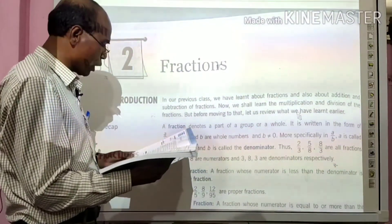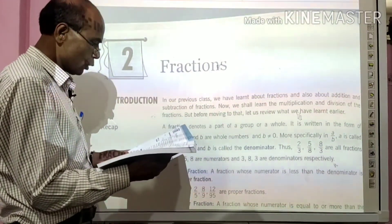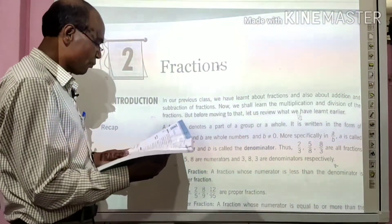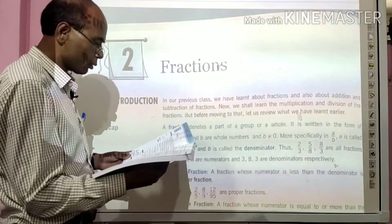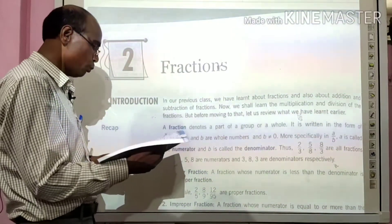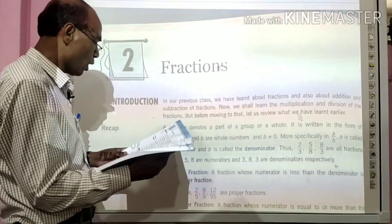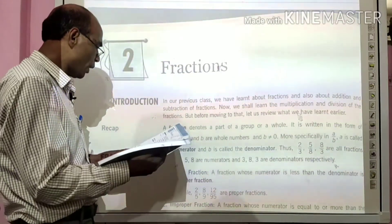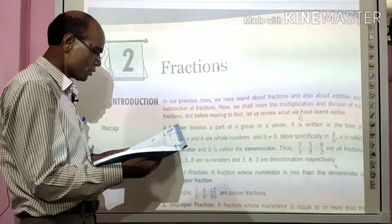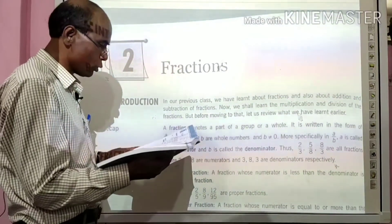Fraction के कुछ definitions दिये गये हैं, इसको याद रखना होगा. What does a fraction denote? A fraction denotes a part of a group or a whole. It is written in the form of A by B, where A and B are whole numbers and B is not equal to 0.